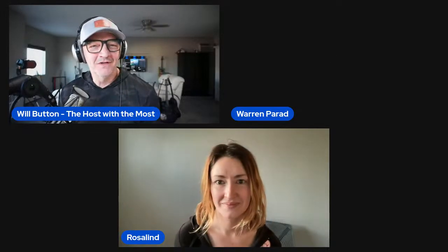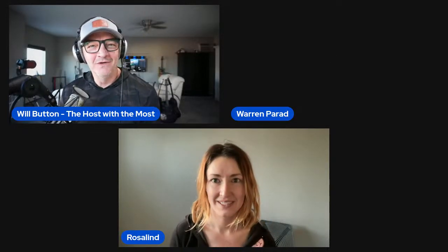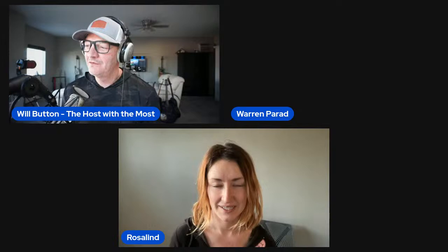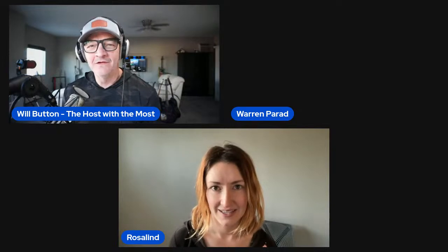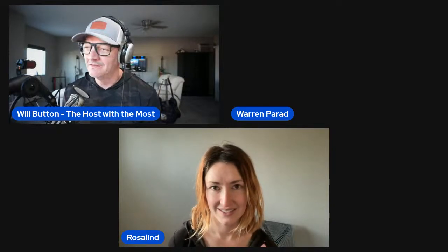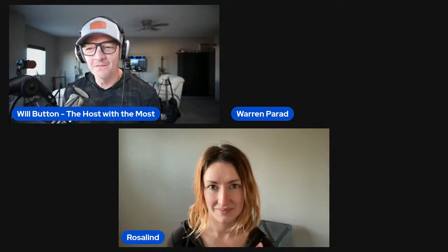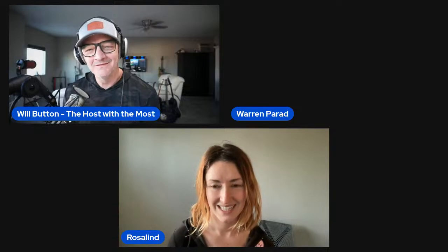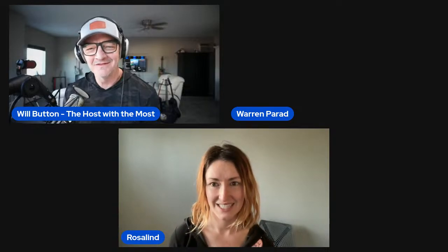Welcome to another episode of Adventures in DevOps. I'm your host, Will Button. Joining me, my co-host, Warren Perraud. What's going on, Warren?